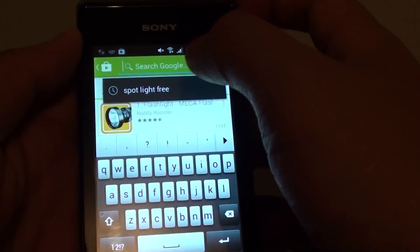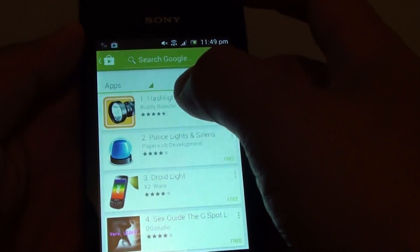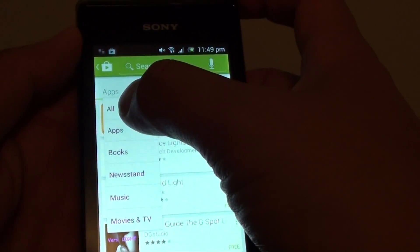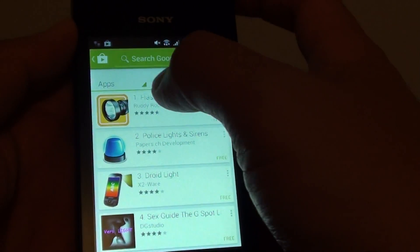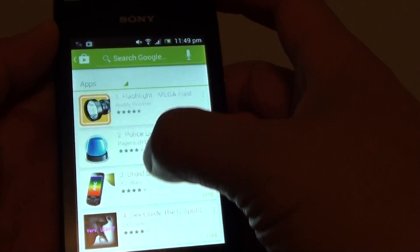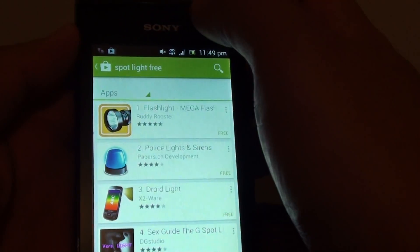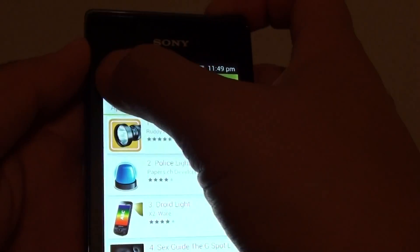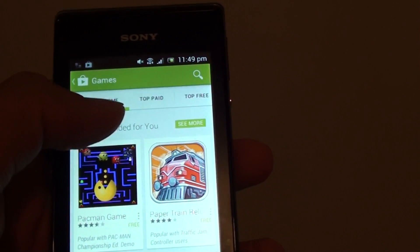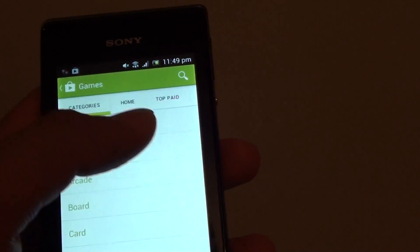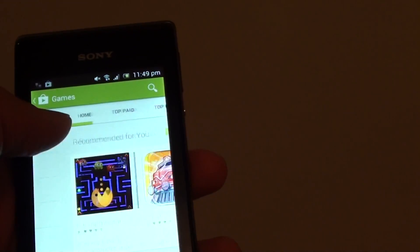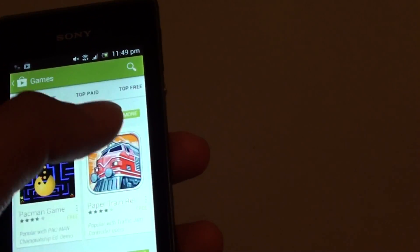you can search for free apps or simply browse through the categories. You can also tap the key here to go back to home and then go through categories: home, top paid apps, or top free.